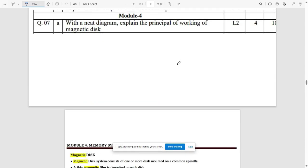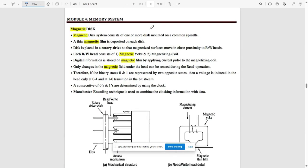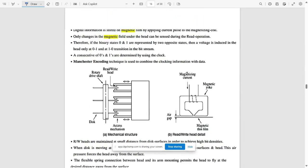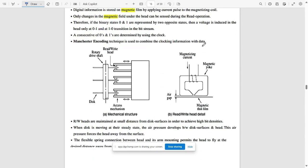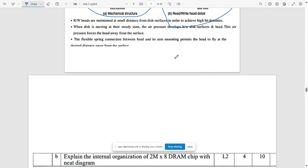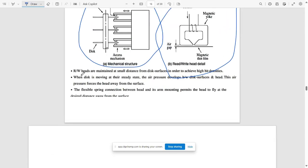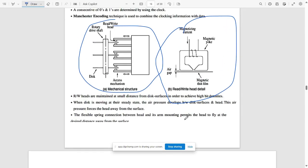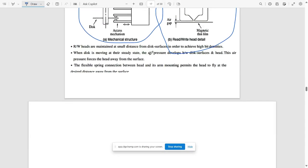Now moving to Module 4. The first question: with a neat diagram, explain the principle of working of a magnetic disk. Write the explanations along with the mechanical structure and the read/write structure of a magnetic disk — these two diagrams are very important. Also describe the read/write cycle; the read/write heads are maintained at a small distance from the disk surfaces to achieve high storage densities.